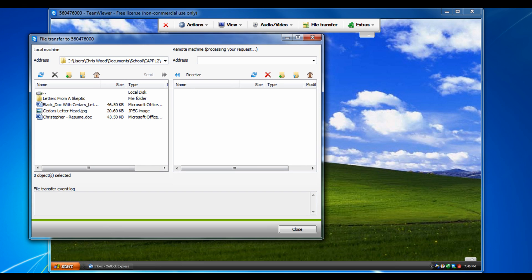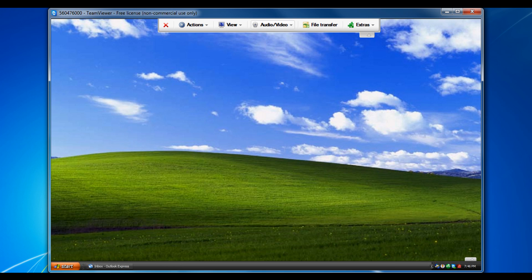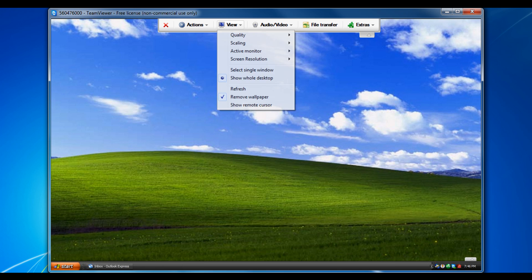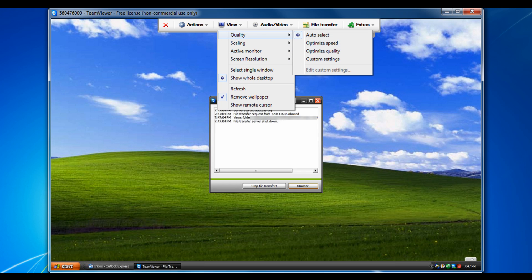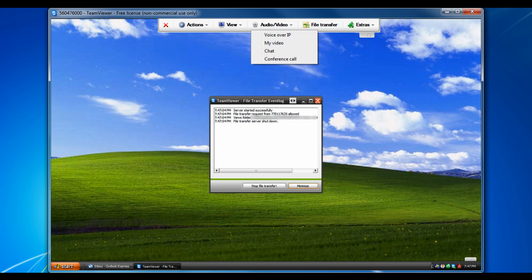So as you can see, different files you can transfer. You can do audio and video chat. You can change view settings, so change the quality, optimize different things.